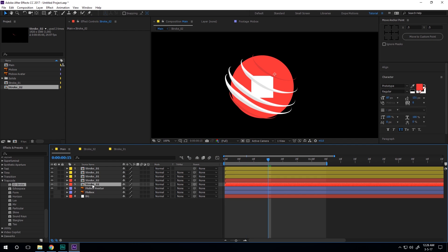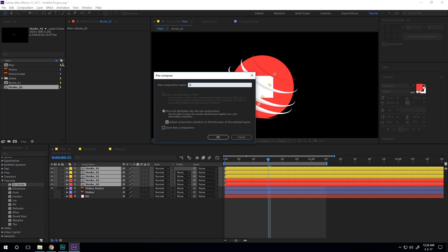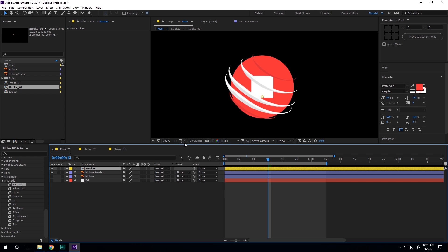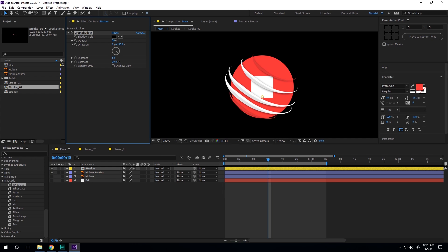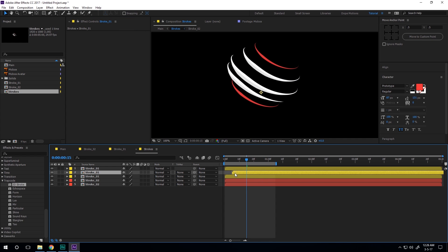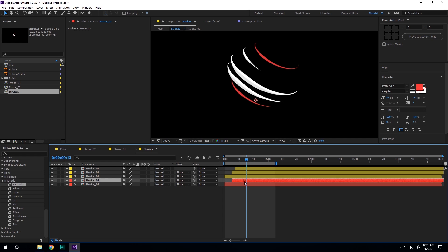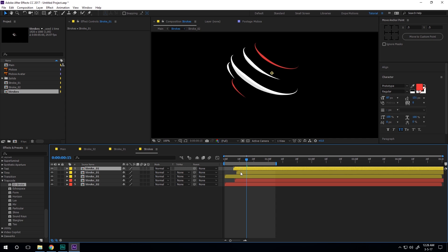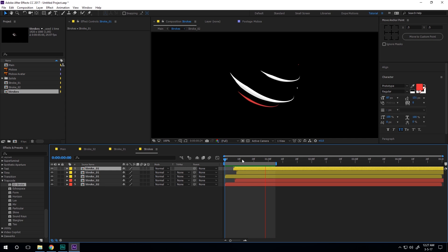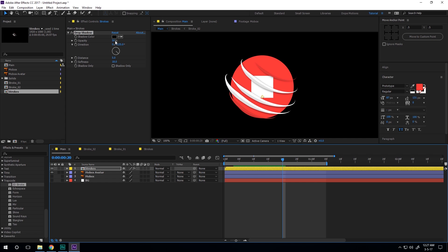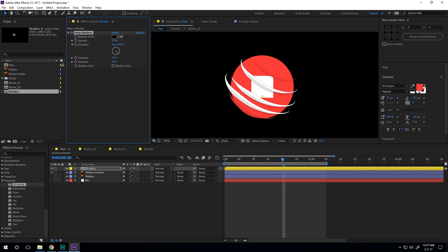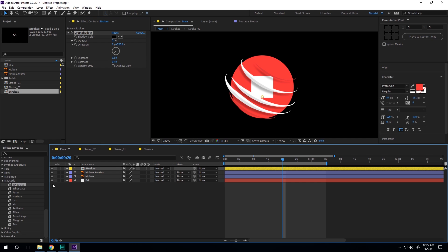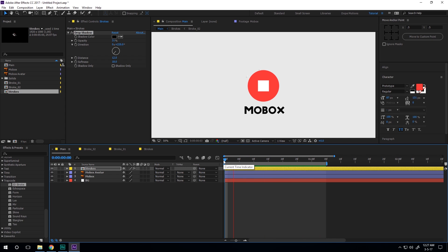Select all the strokes, pre-compose them, and call it 'strokes'. Add a drop shadow effect and increase the softness. I also want to displace them a bit so we get nice variations. Go into the main comp — it looks really cool. Decrease the opacity slightly, increase the distance, and rotate a bit. Turn on all layers and we have a great result — really simple and easy to create.